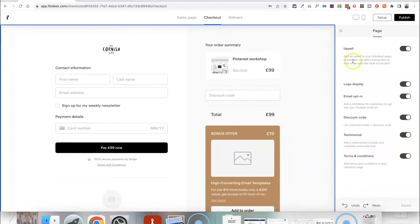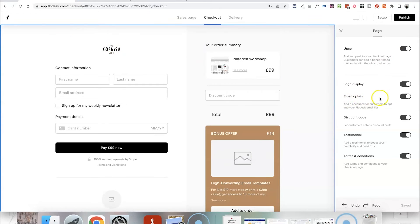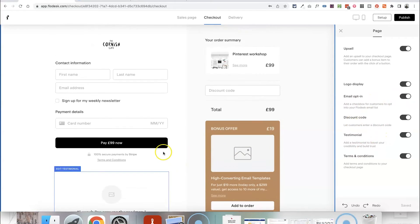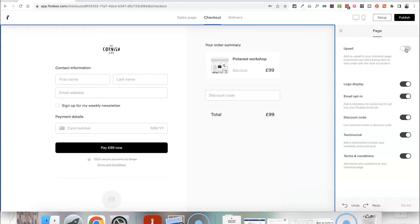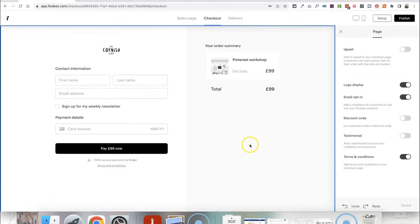If you click anywhere on the background you'll see options on the right-hand side for what to include on your checkout page — you can have your logo, your email opt-in, discount code options, a testimonial, and your upsell. I don't want to include the upsell on the checkout page so I'm going to toggle that off. I'm also not offering any discounts so I'm toggling that off, and I don't want the testimonial there so I'm toggling that off as well.